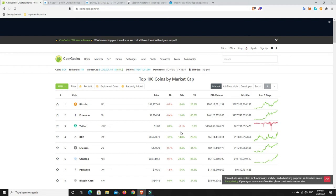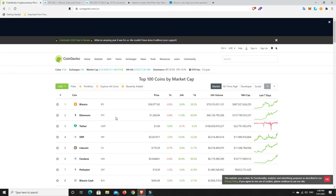So new investors, if you're getting in now, beware. It may drop quite significantly. But if you're invested in good coins - not financial advice, just my personal opinion - like Bitcoin and Ethereum, they will recover in the months to come. You're just going to have to ride out the harsh reality.